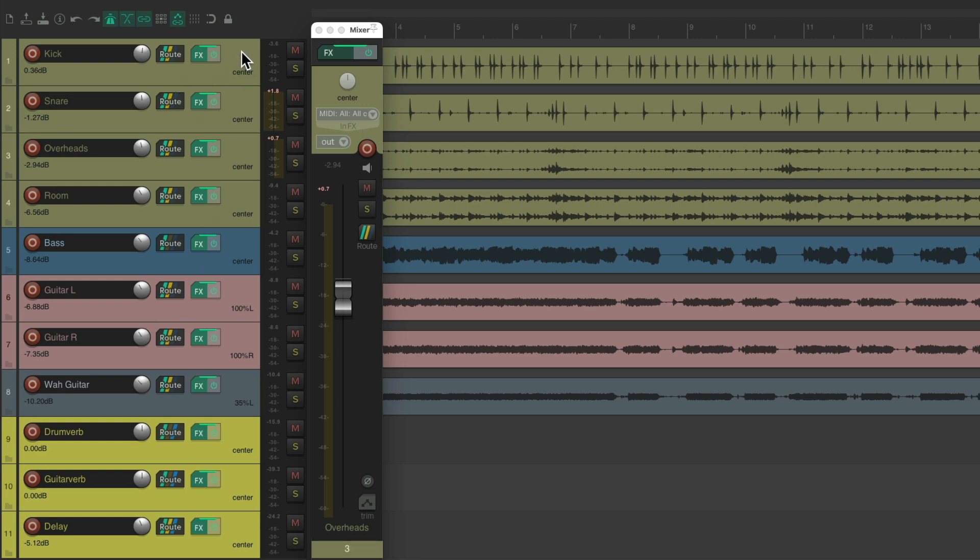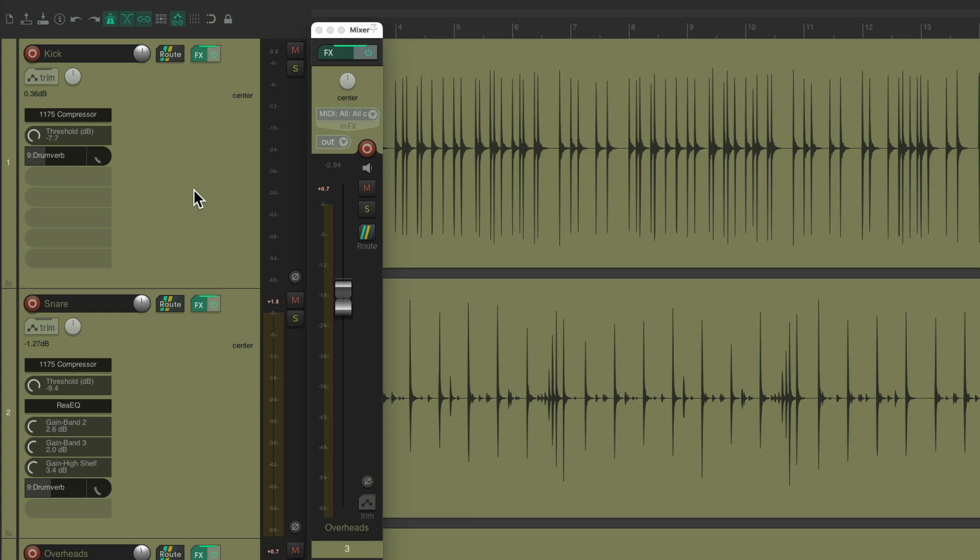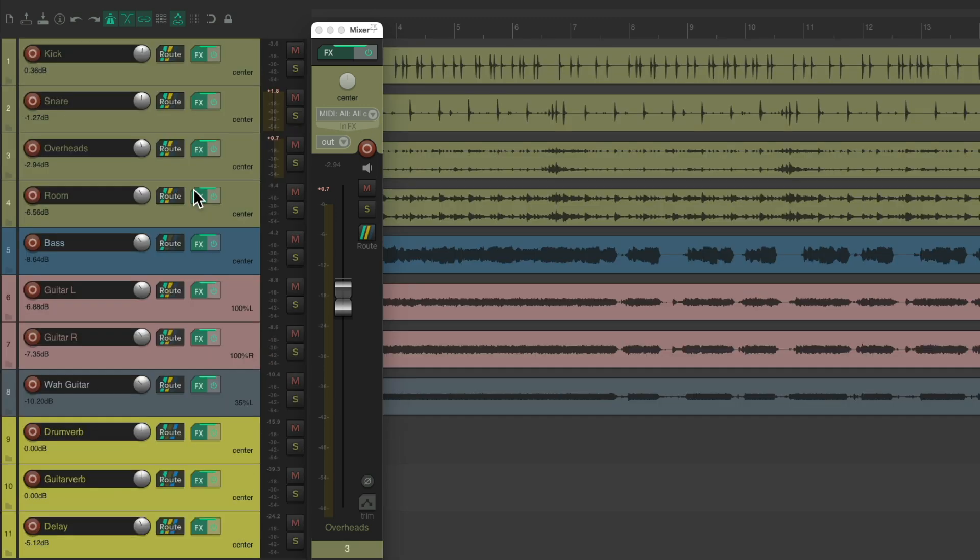If we make them bigger, now we can see them, but now our tracks are very big. If you prefer to keep the track height smaller, we're not going to see our effects and our sends. But you can still see it in our mixer if we want.